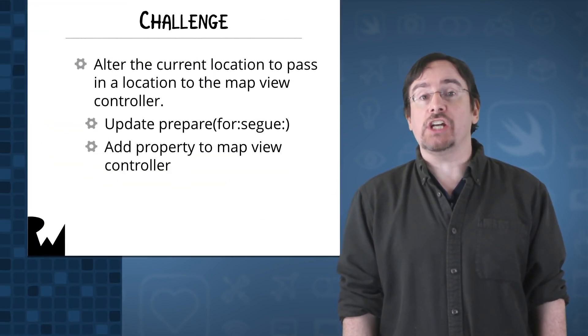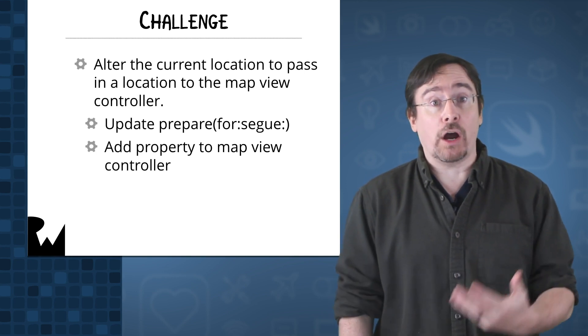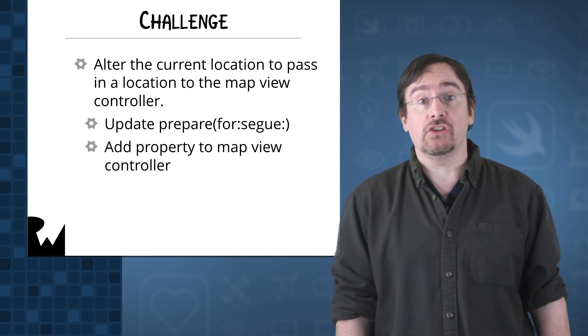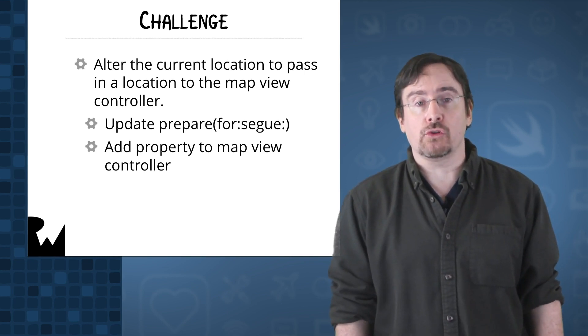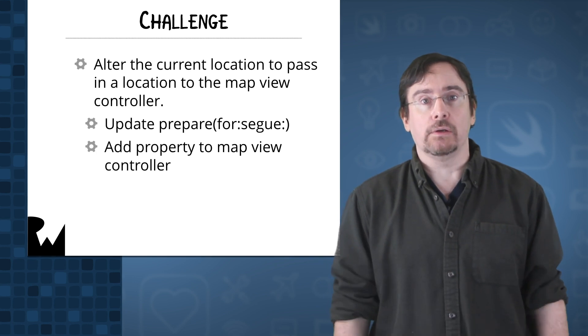Now that you have a good idea of how to use MapKit, it's time to put your newfound knowledge to the test. Our current map is fixed in one location, but we want to update the map to the selected location. Your challenge is to alter the current project to pass in the location to the map view controller and then update the map view.